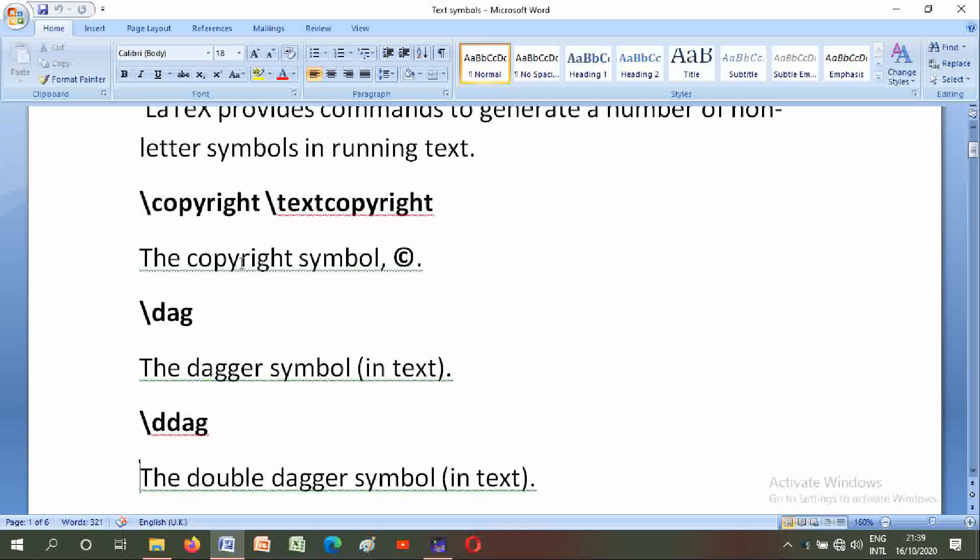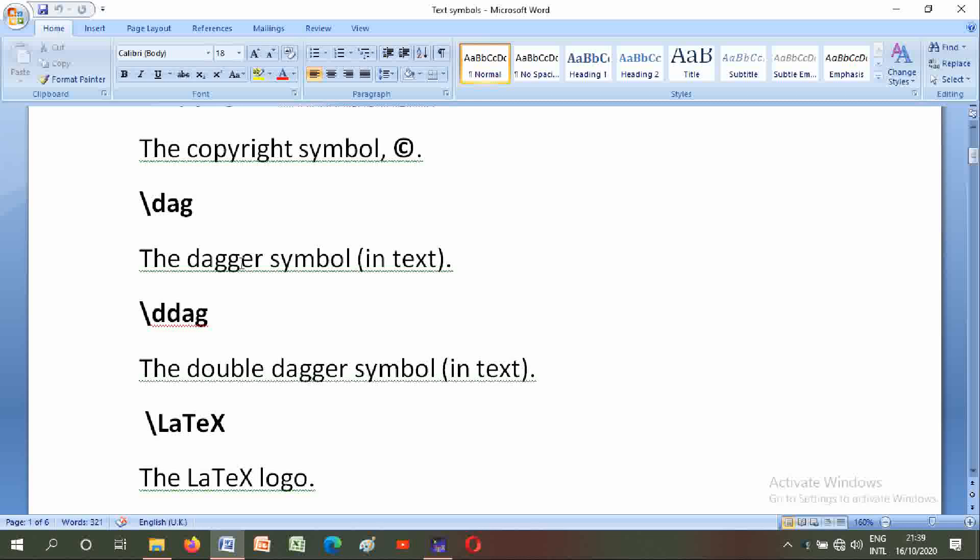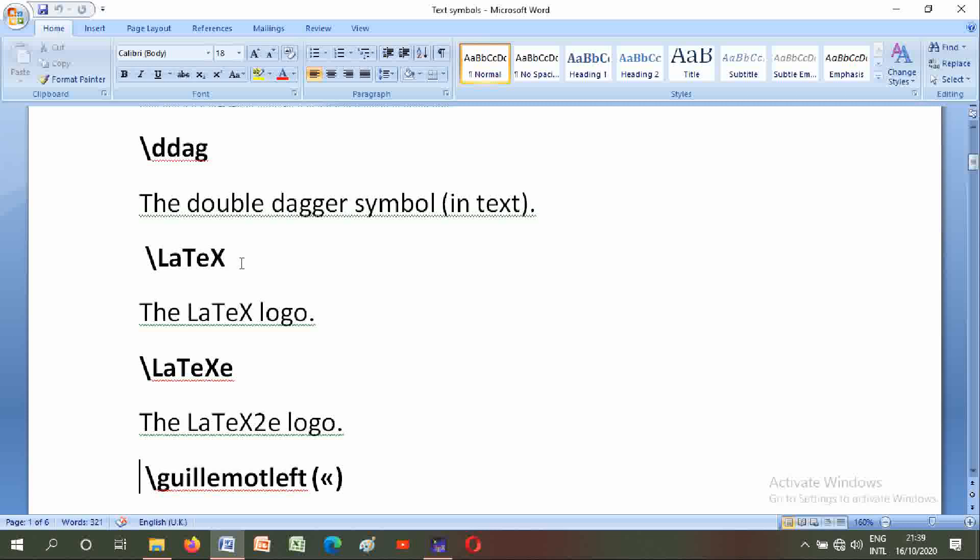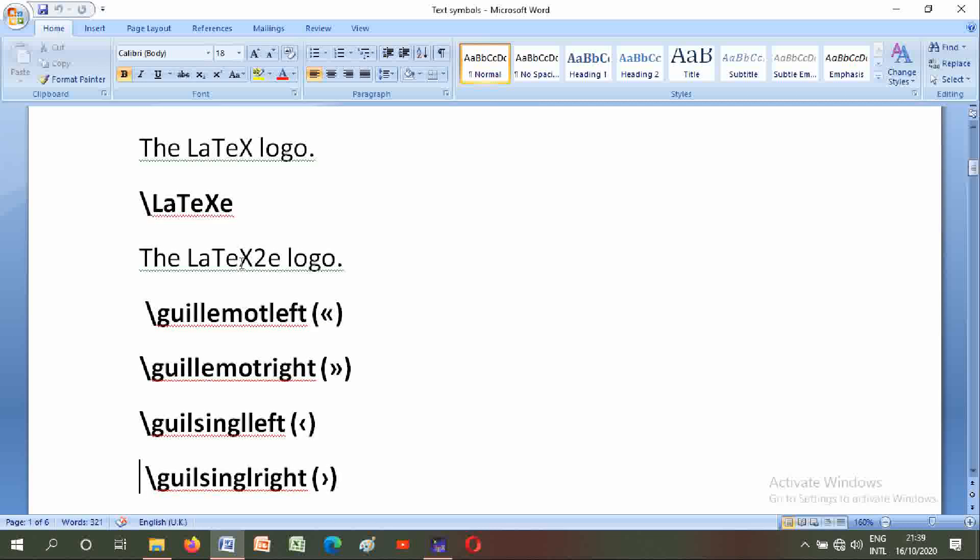Backslash dagger: symbol in text. Backslash double dagger: symbol in text. Backslash LaTeX: the LaTeX logo. Backslash LaTeX 2e: the LaTeX 2e logo. Backslash backslash.